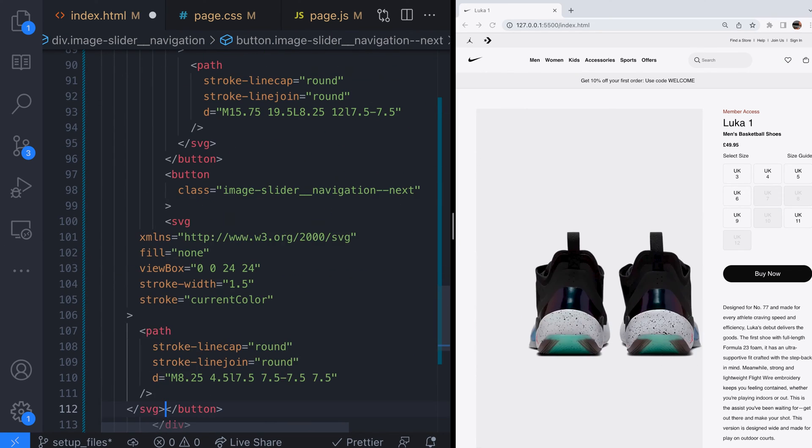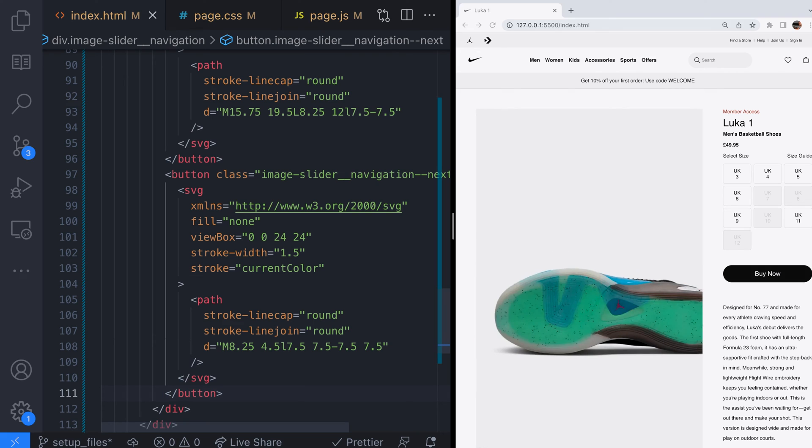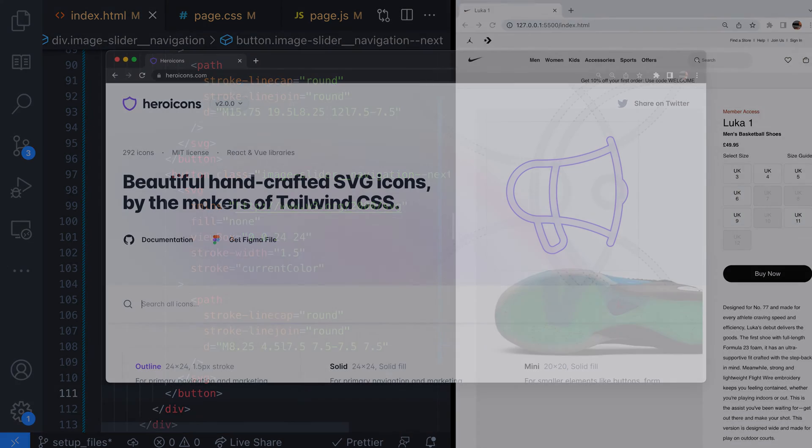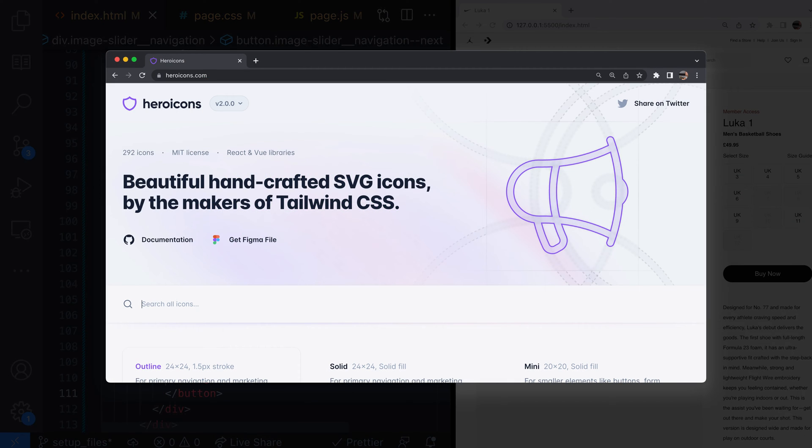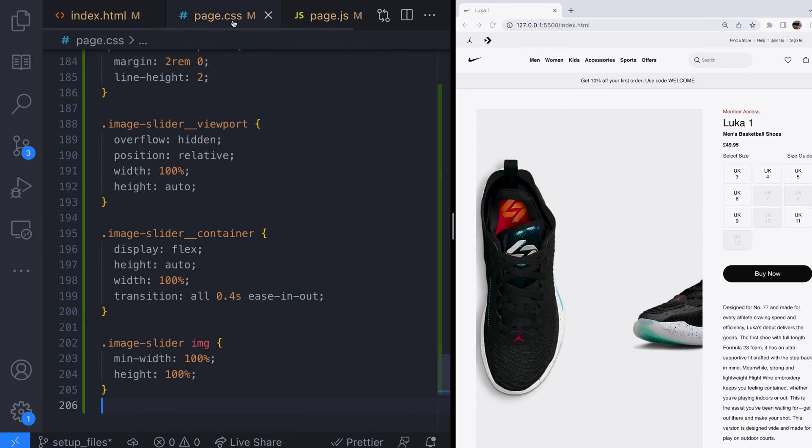Here we've added an additional section image slider navigation to our image slider which has two buttons that have a couple of SVG icons I've grabbed from heroicons.com.